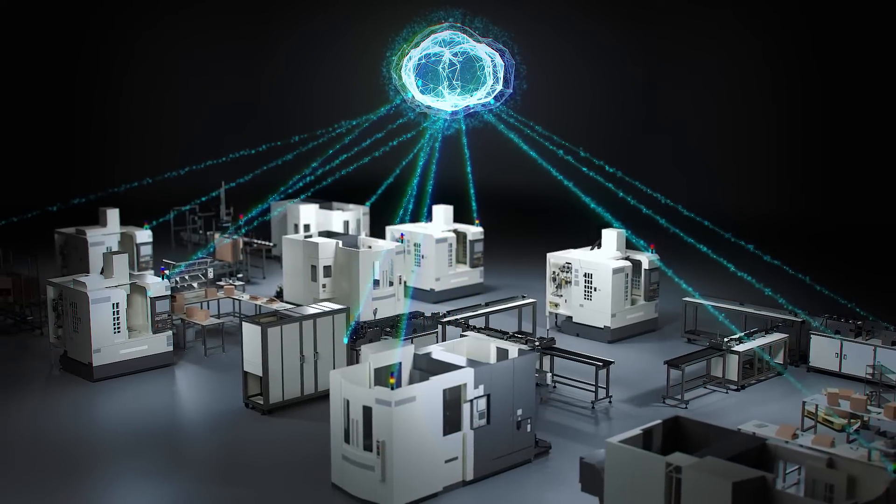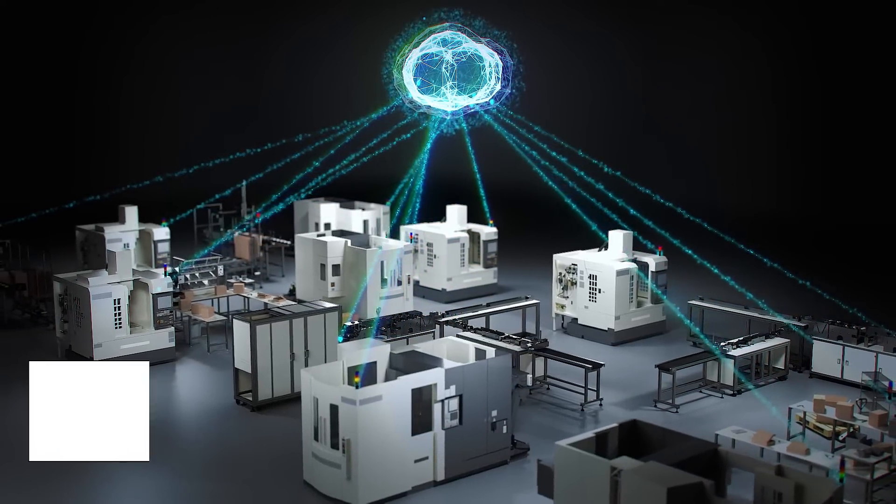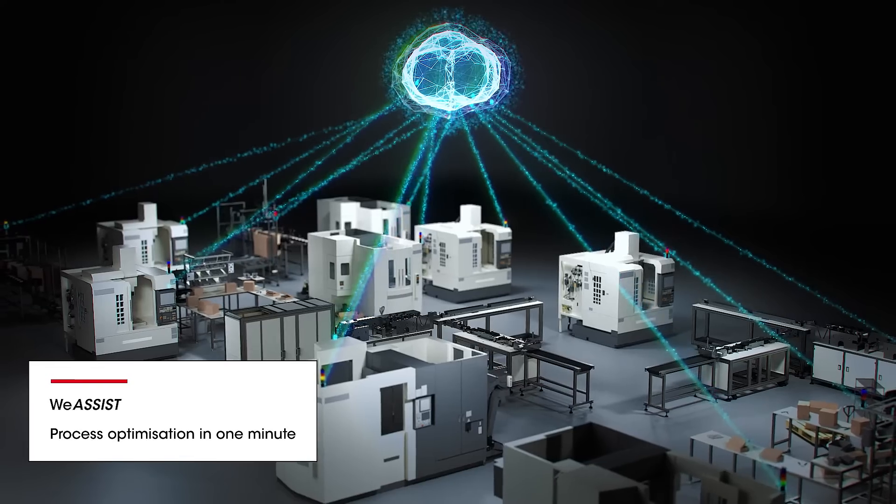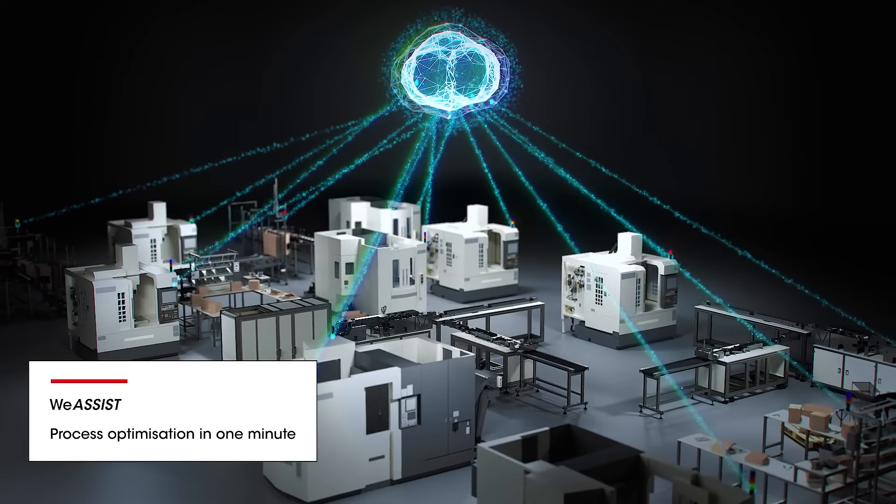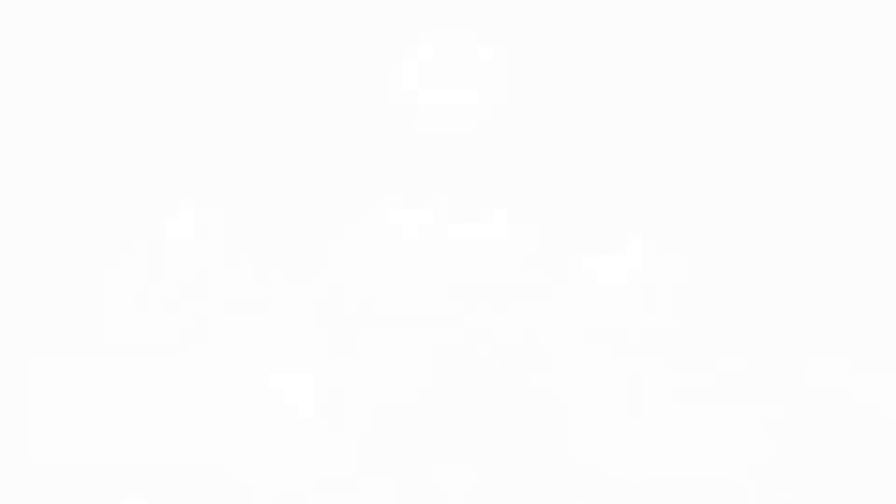With WeAssist, we are redefining the future. Because with WeAssist, process optimization becomes possible in just one minute.